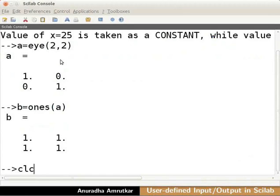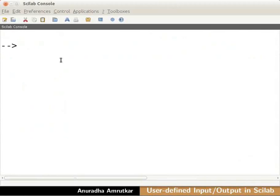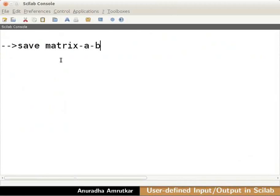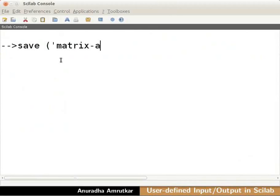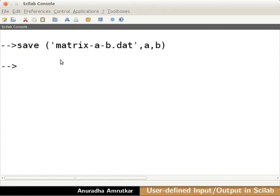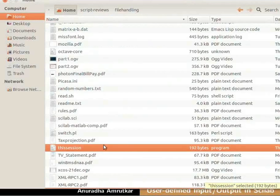Clear the console using clc command. Now type save space matrix dash a dash b or it can also be written as save into bracket into quotes matrix dash a dash b dot dat close the quotes comma a comma b close the bracket. And press enter. This saves the values of variables in a binary file matrix-a-b.dat in the present working directory. You can browse the present working directory to check the existence of this binary file. You can see it here. I will close the file browser.